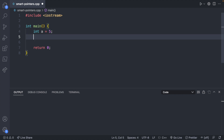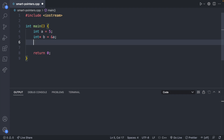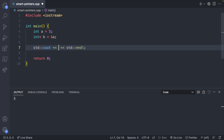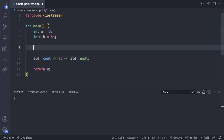To get started, let's take a look at what a normal pointer looks like. We'll create an integer `a` and assign it the value 5. Then we'll create a pointer to type int, call it `b`, and assign it the address of `a`. Now `b` points to the address of `a`, meaning they both can access the value 5. We can output `a` and get 5, or access that value through `b` by dereferencing it. Both have write access to the data.